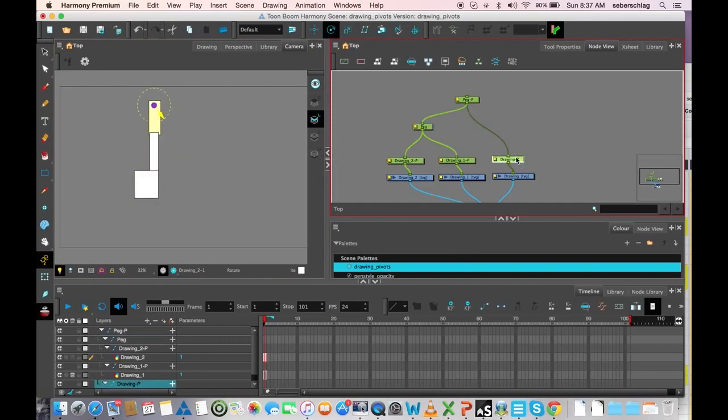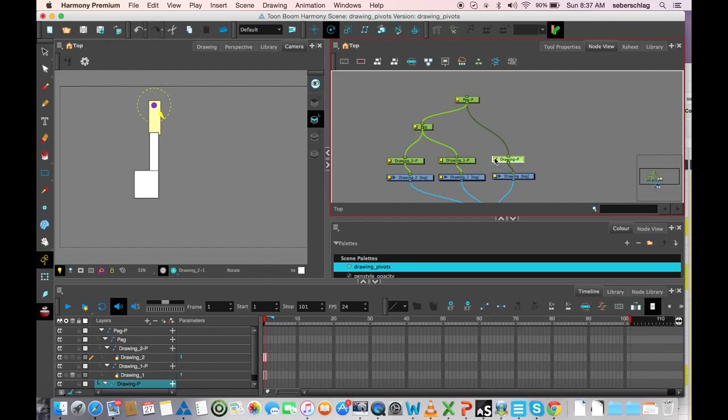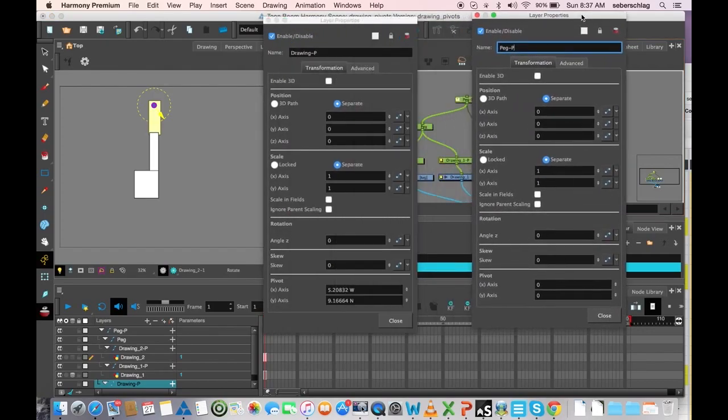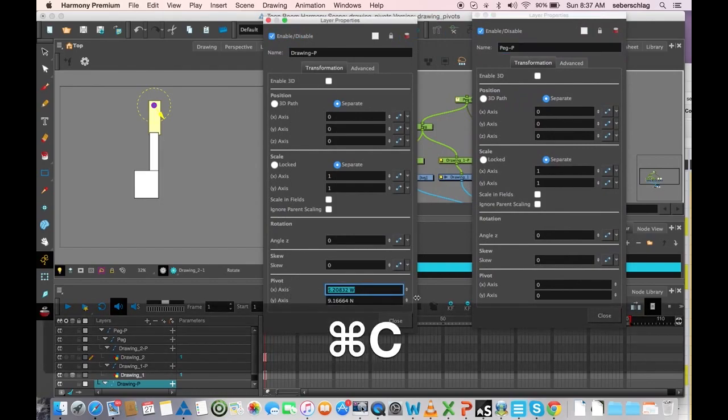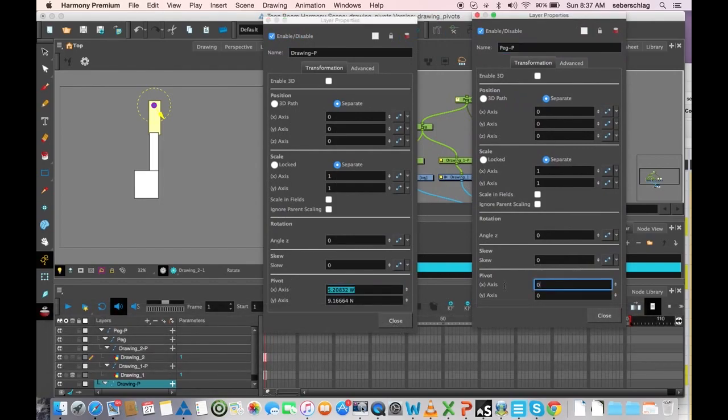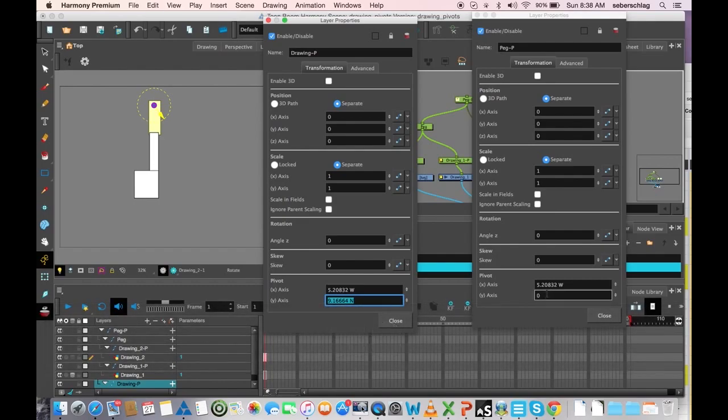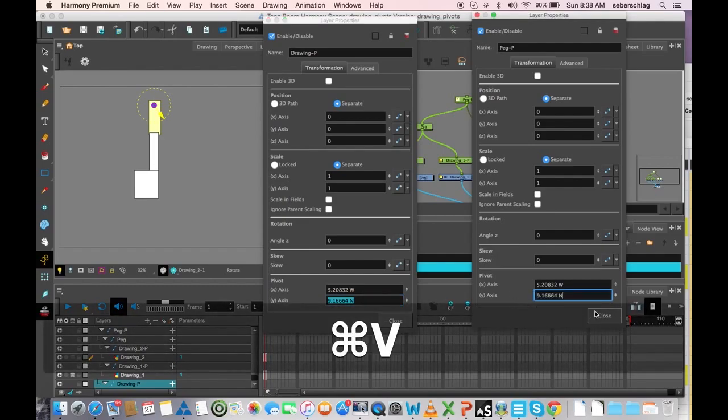Let's do that one more time. I want this one and this one to be exactly the same. I'm going to open up the layer properties, and I can see the pivot information. I'm going to copy it from here to here.